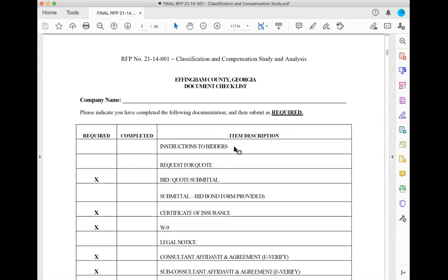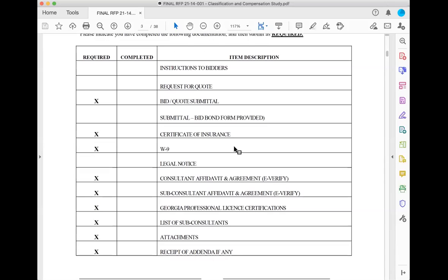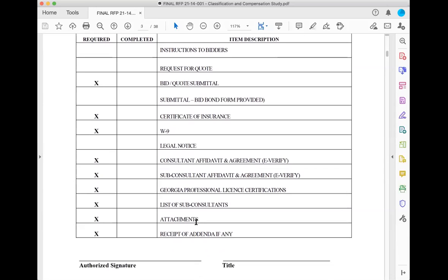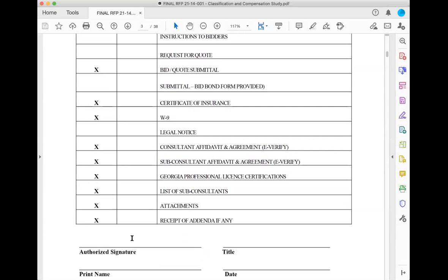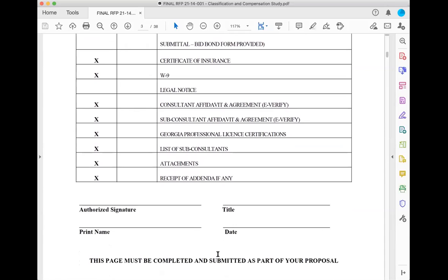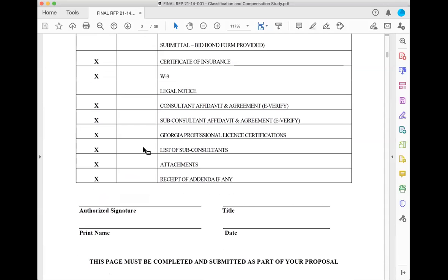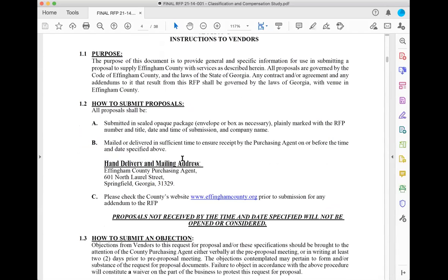They're going to give you a document checklist — not always in an RFP, but it's a nice feature. Governments really want to do business with you, so they make it easy to confirm you've looked at everything. They'll require you to sign it and send it back. Even if you don't have sub-consultants, you've still got to check off that you've read that section and completed the document saying 'I do not have sub-consultants.'